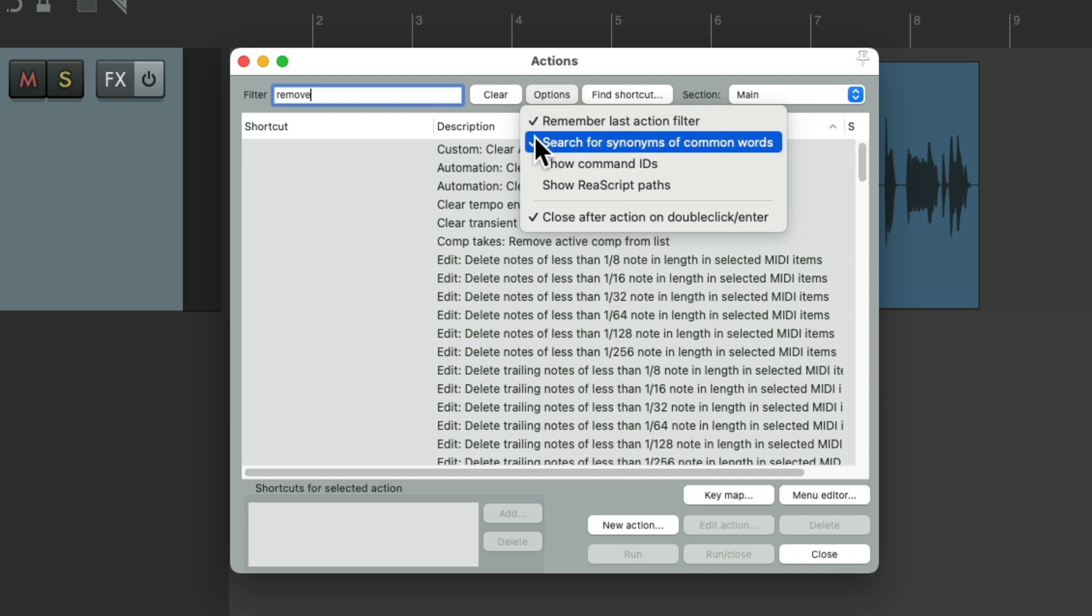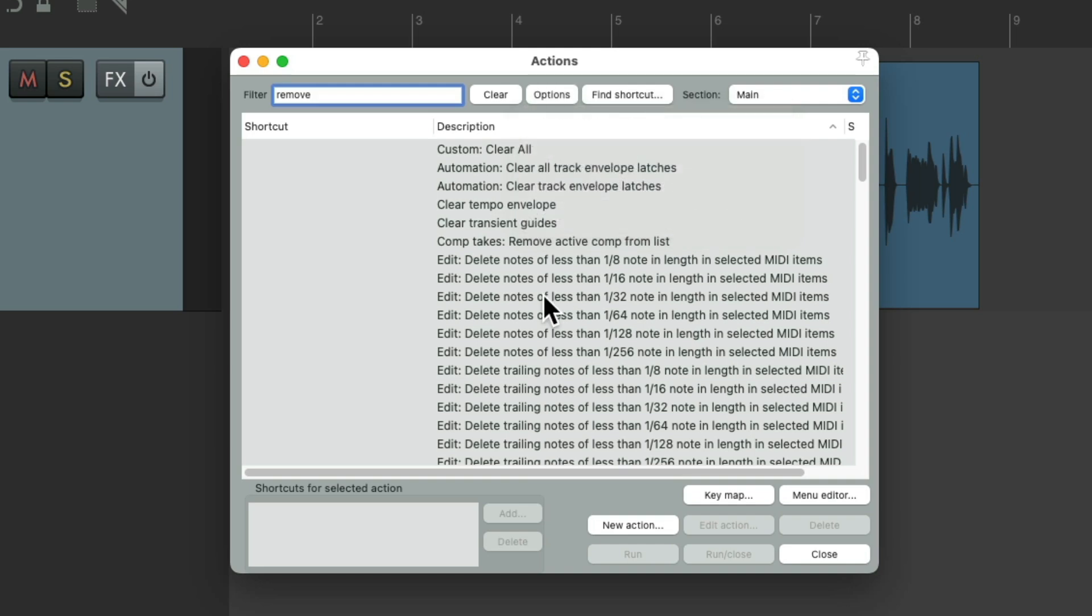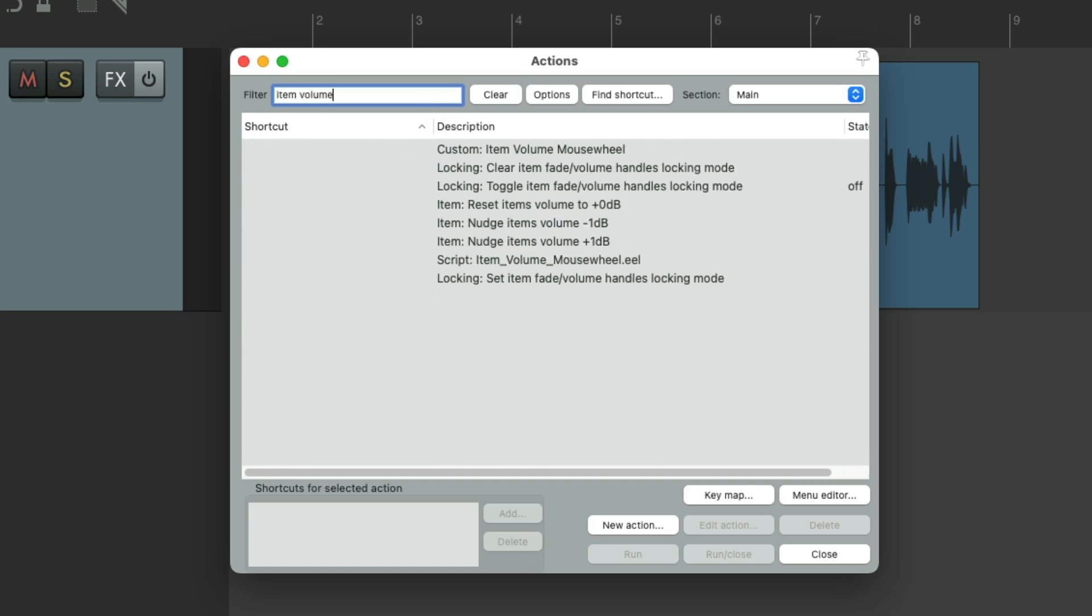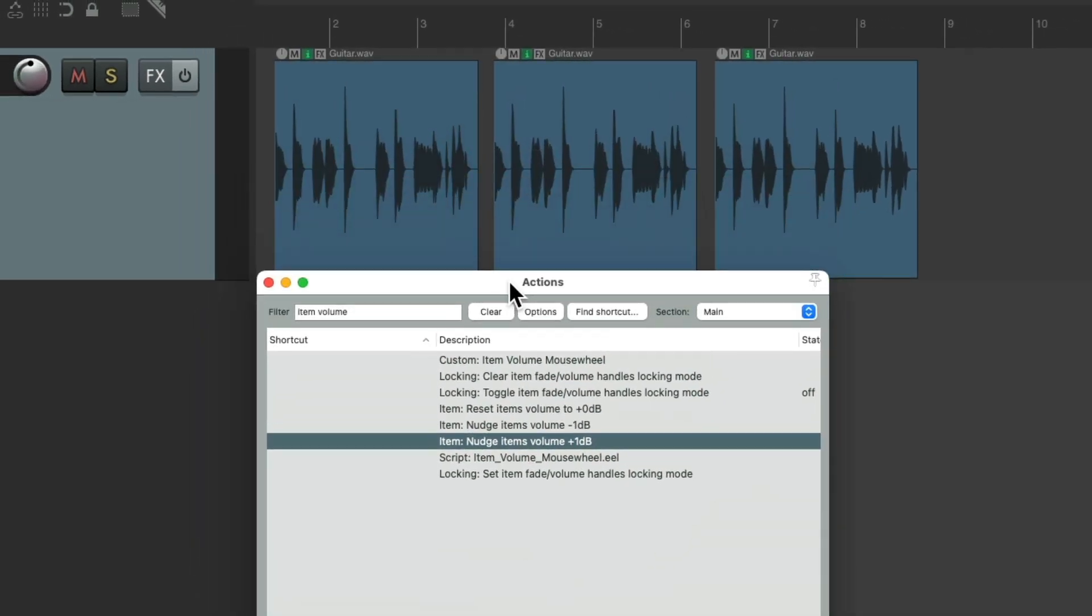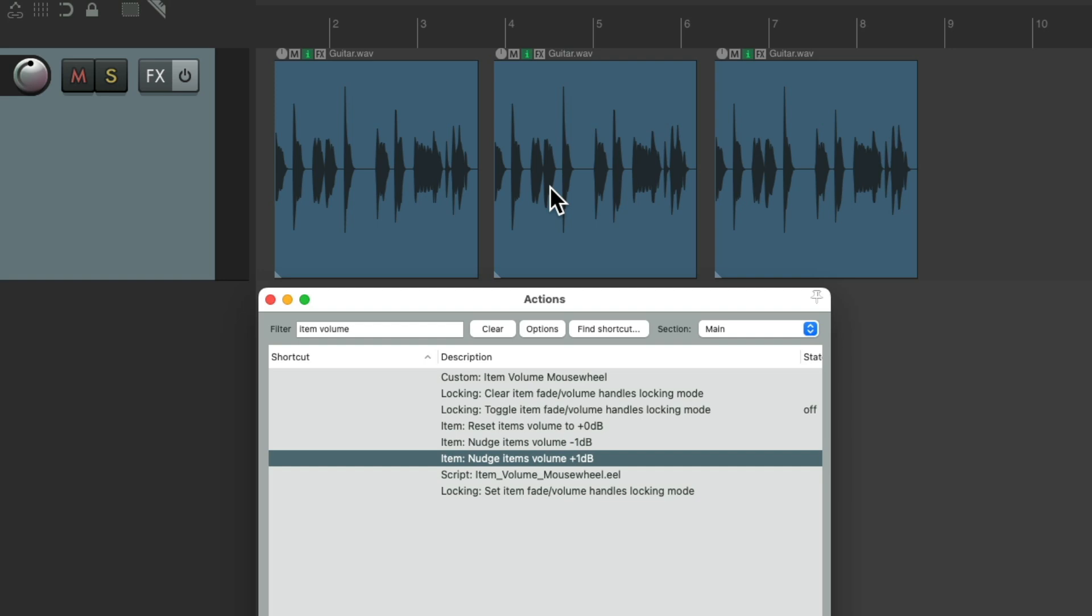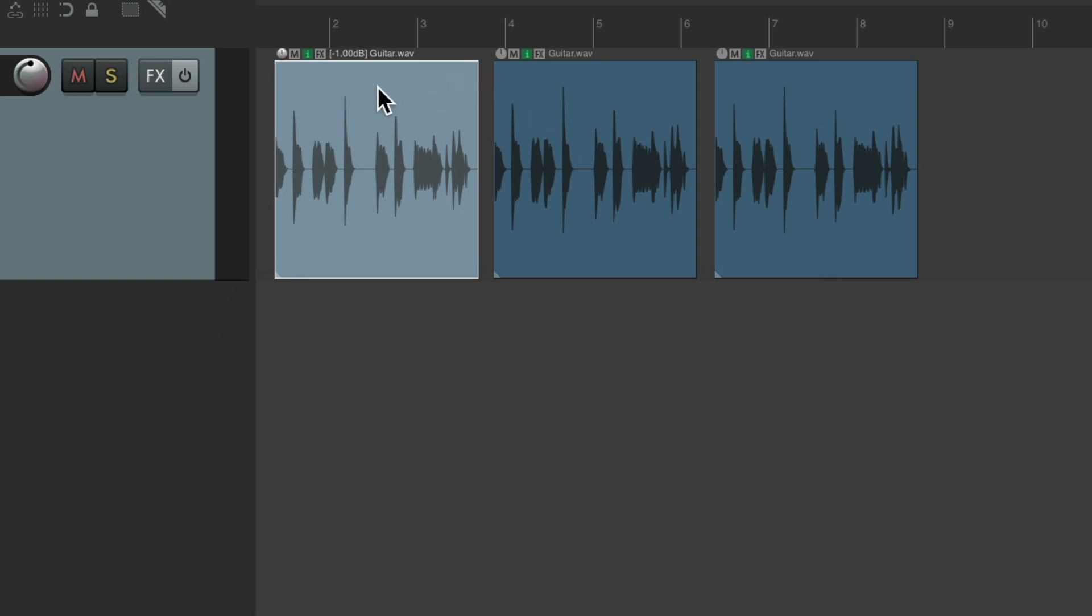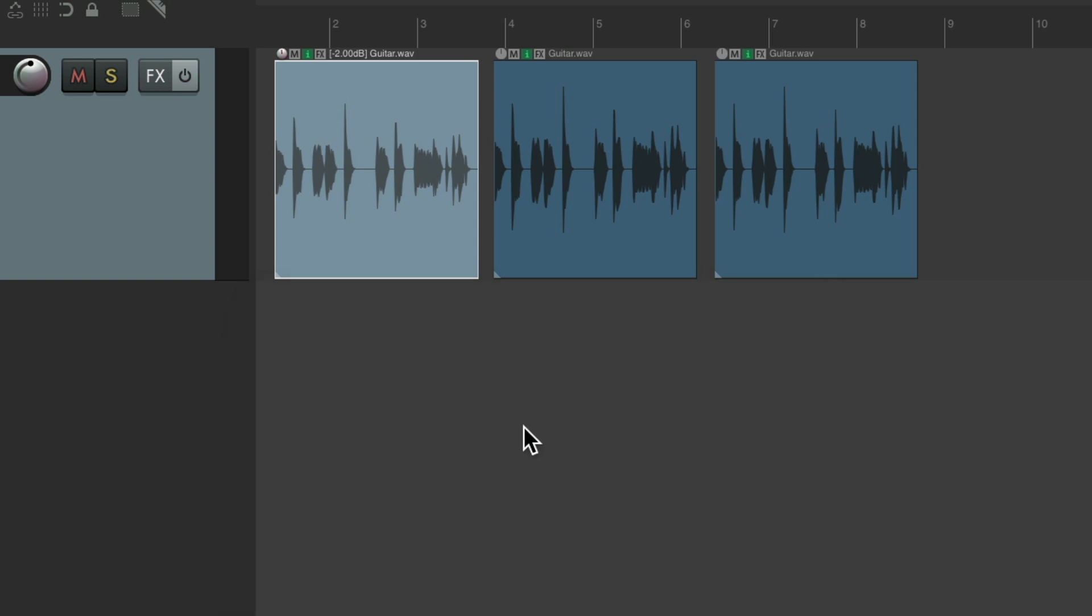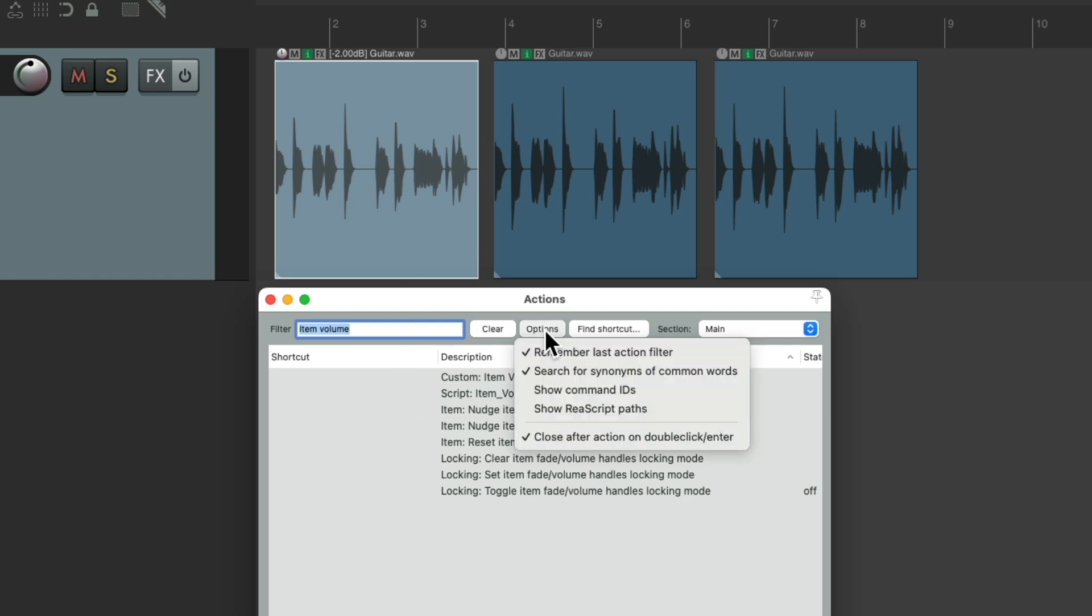But turn it off if you don't want to use it. Then down over here, we have Close After Action on Double Click or Enter. So basically, besides using a keyboard shortcut to trigger our actions, we could put these in menus or just trigger them right from the action list. So if I type in Item Volume, there's some actions right here to bring down the volume of our items or bring them up. Let's move this so we can see what we're doing. Let's select this item. We could nudge it down 1 dB either by hitting the Enter key.